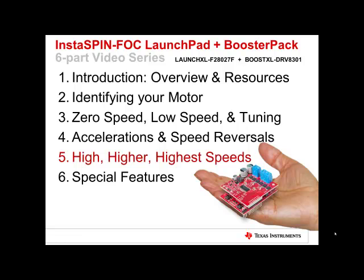InstaSpin FOC Launch Pad and Booster Pack Training Series, Part 5, High, Higher, and Highest Speeds.